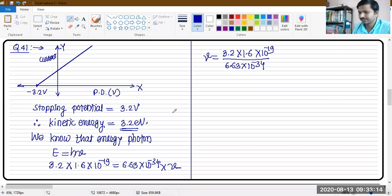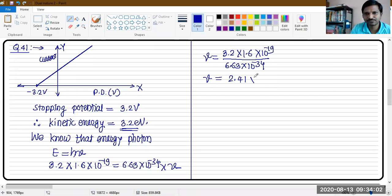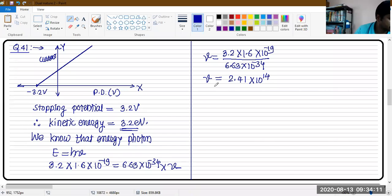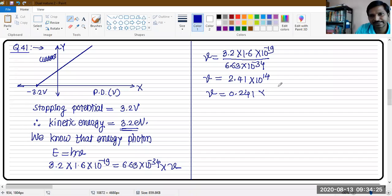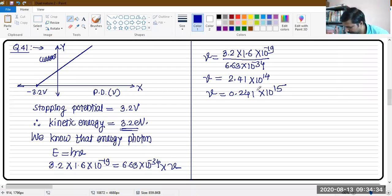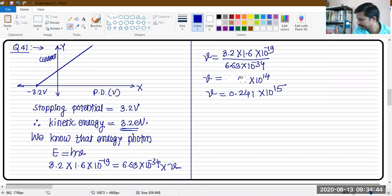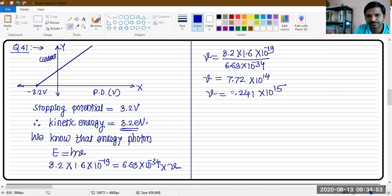Calculating this, the frequency comes out to approximately 7.72 × 10¹⁴ Hz, which can also be written as 0.772 × 10¹⁵ Hz.